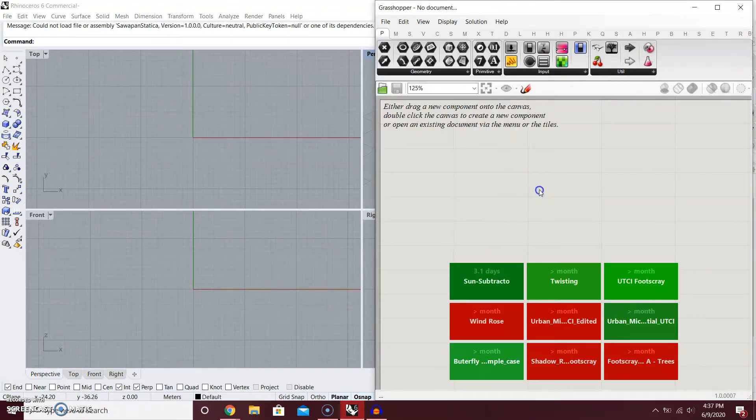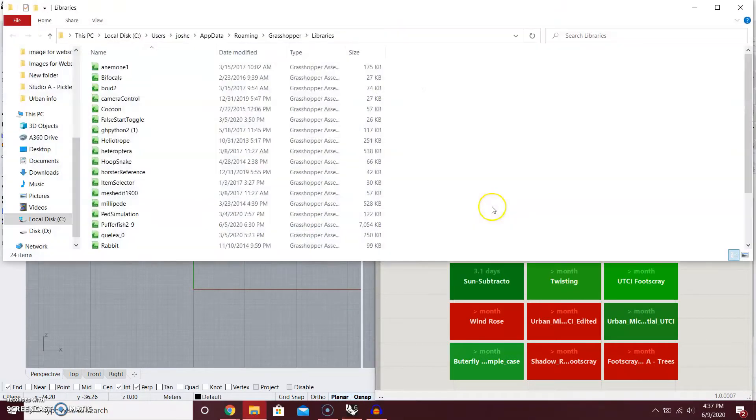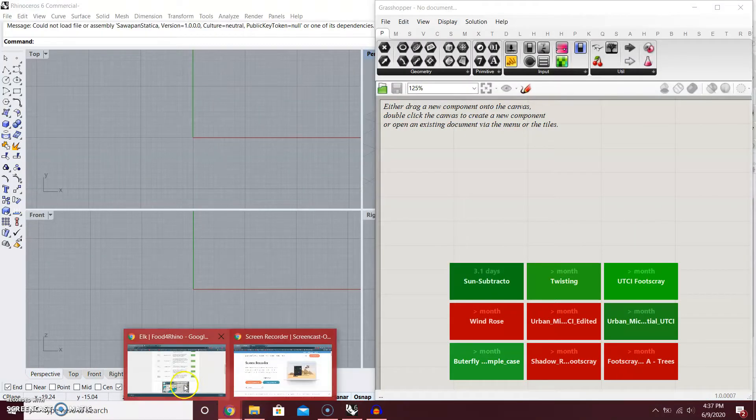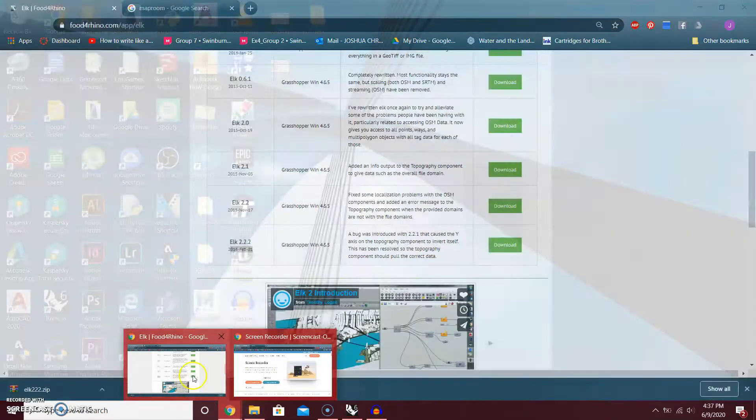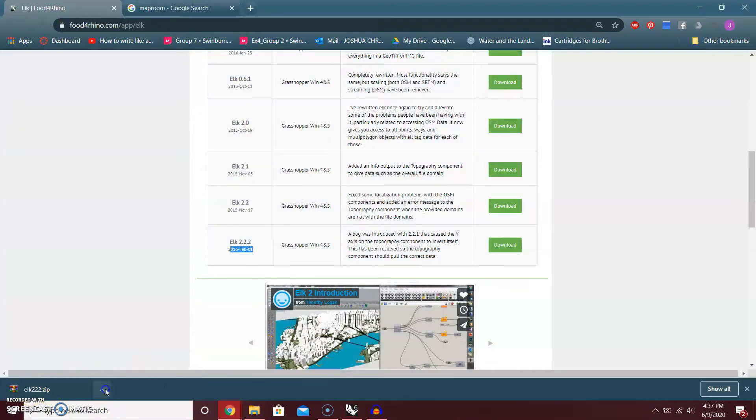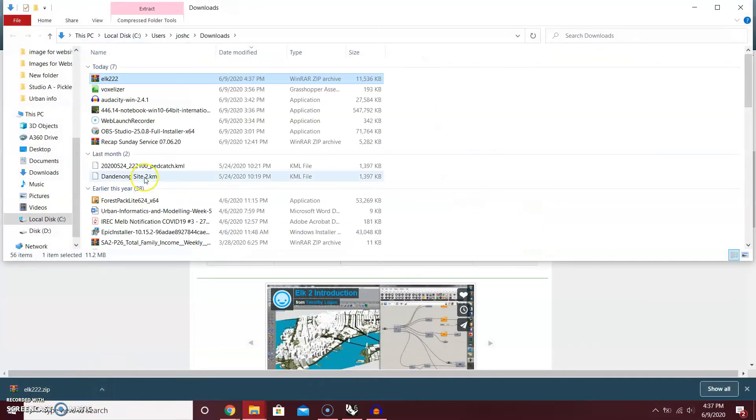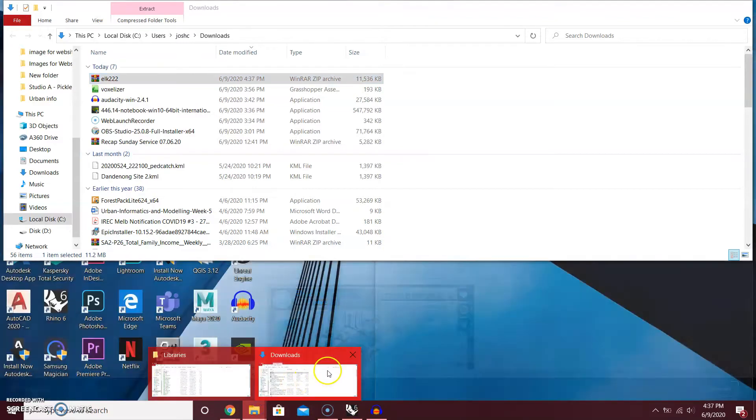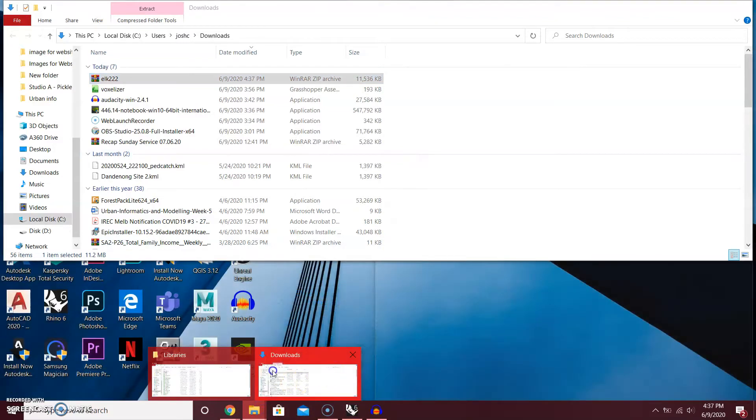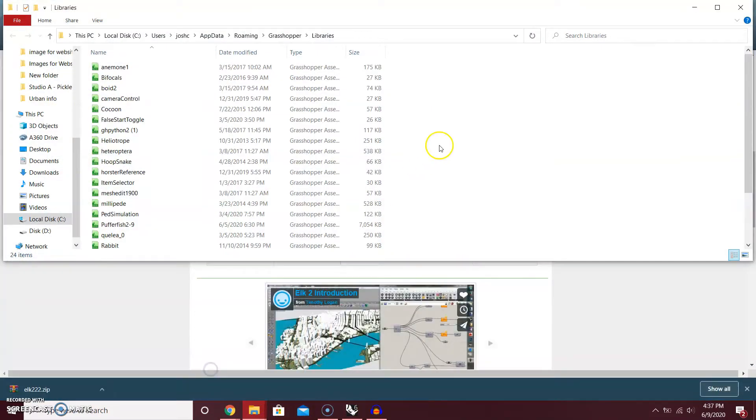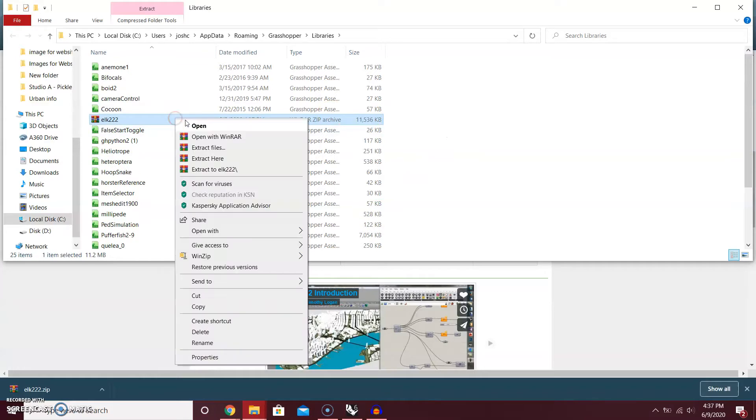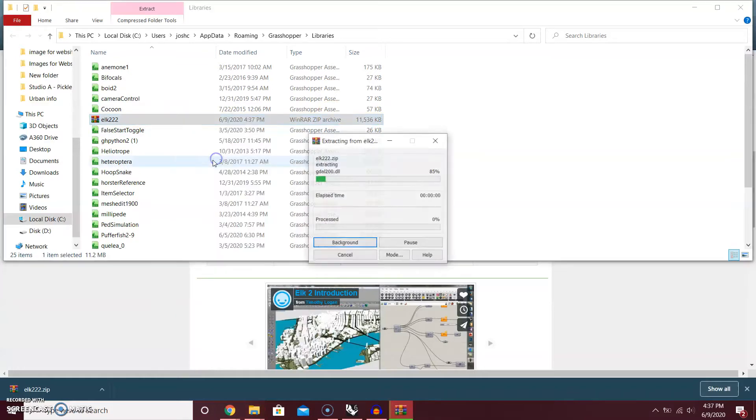You go to the component folder, then go to the place where you downloaded it and extract it here.